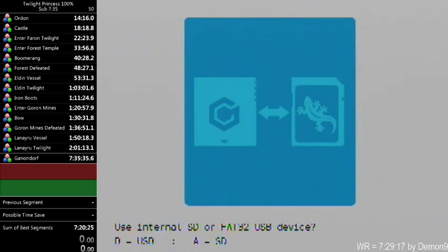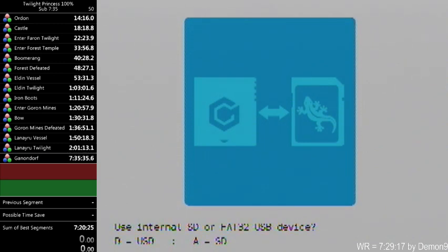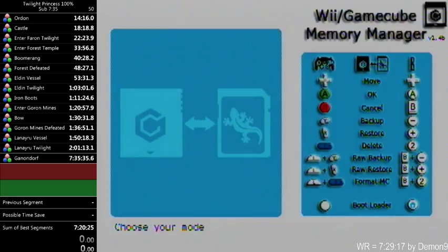See, down there, if you press B, you can use USB. I'm not sure how that works. Play around with it, maybe it would be better for you. But I use my SD card, so I'll press A.